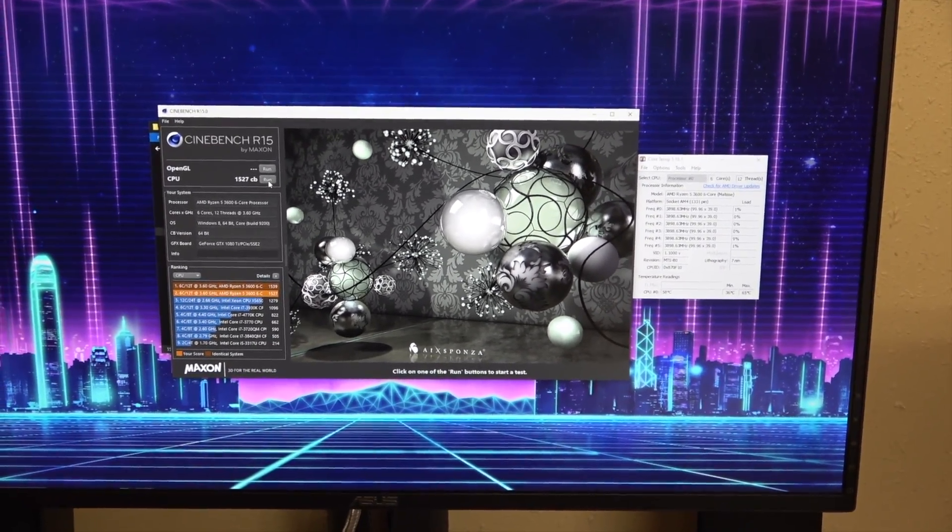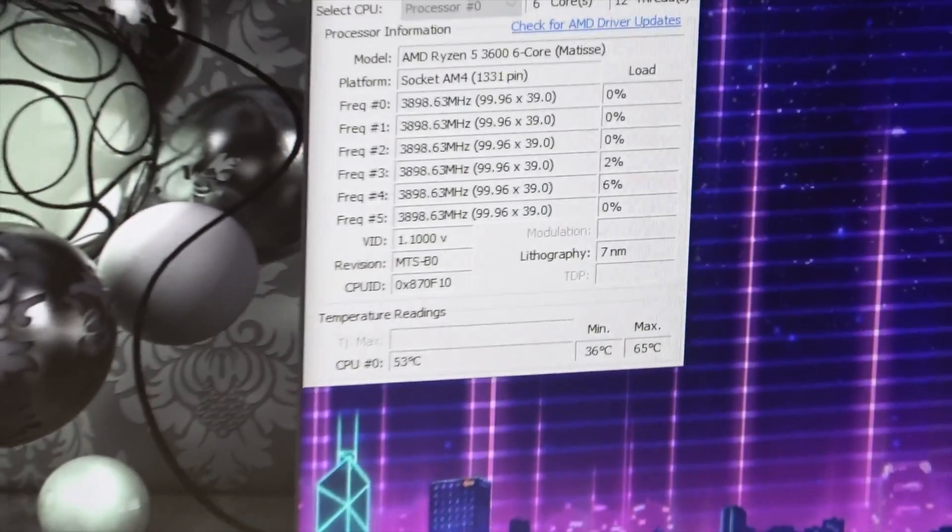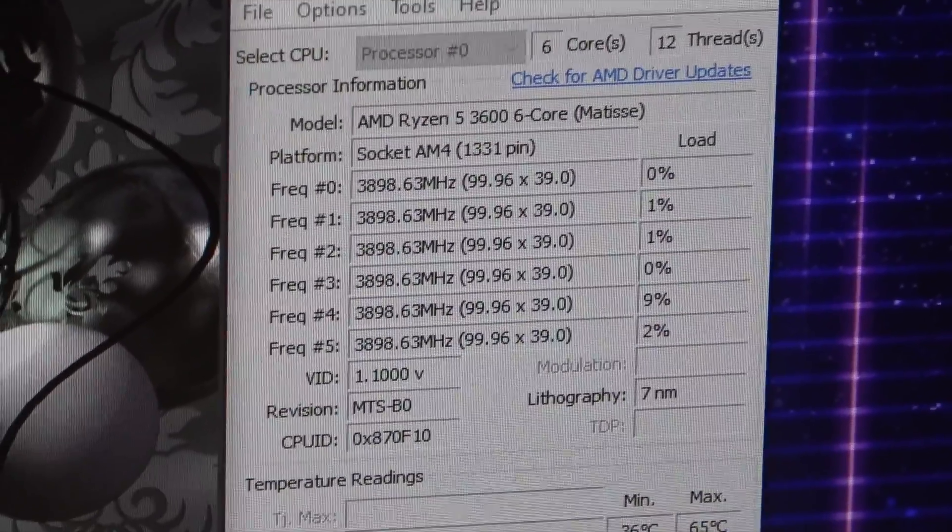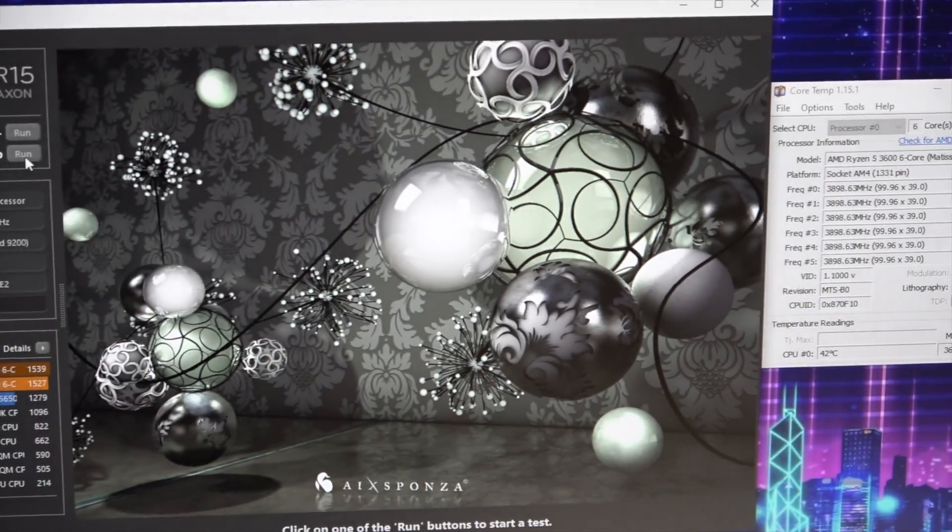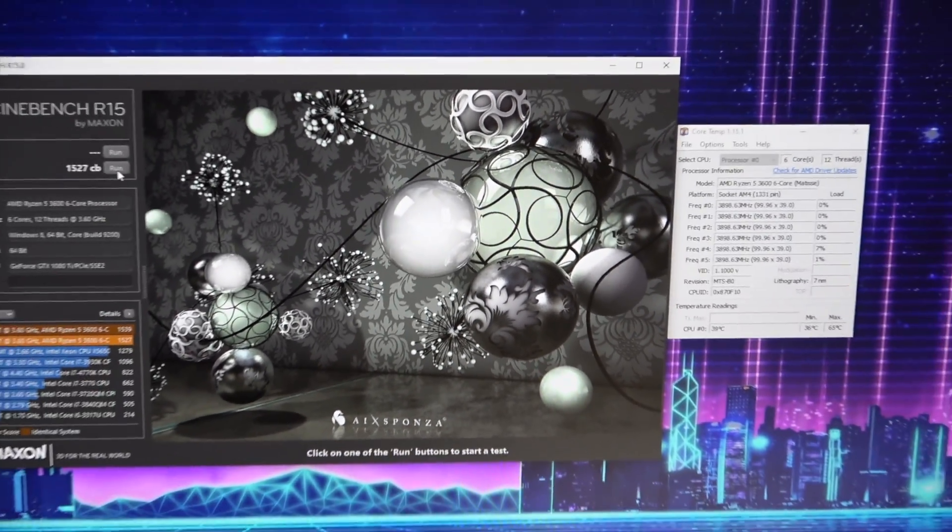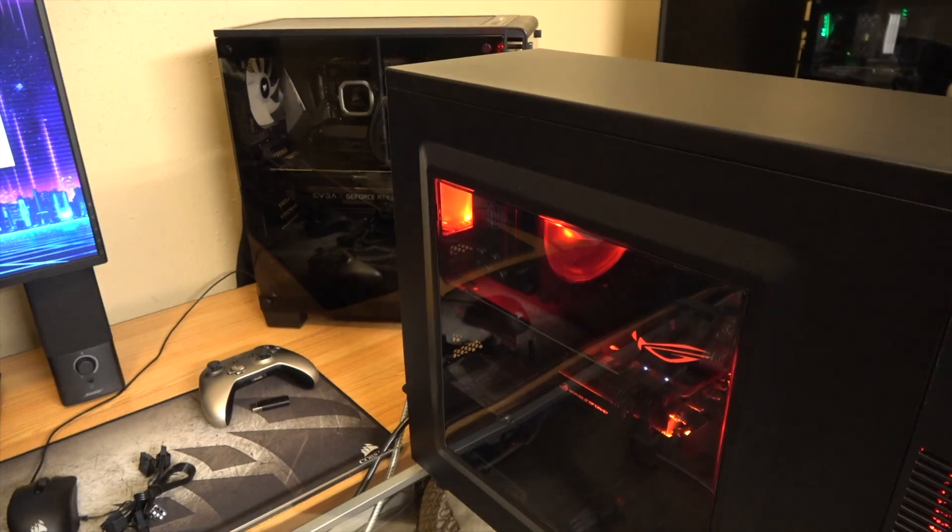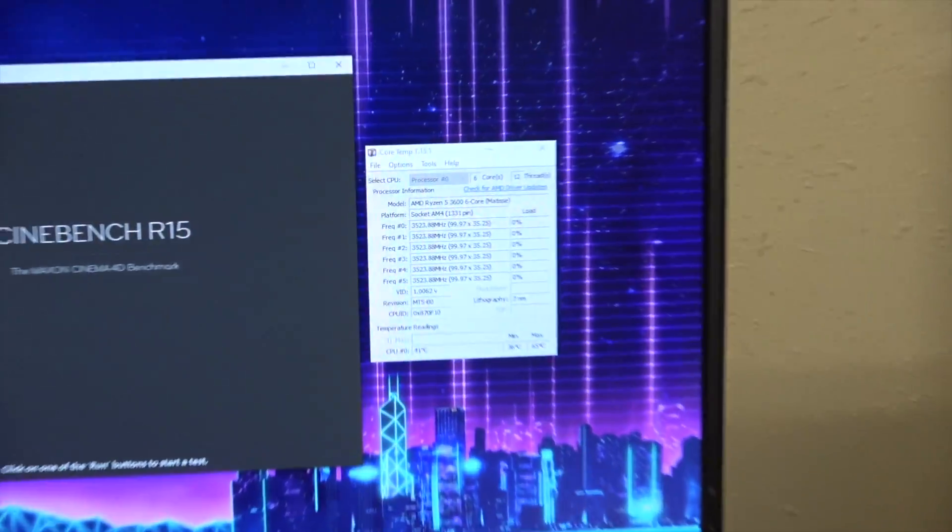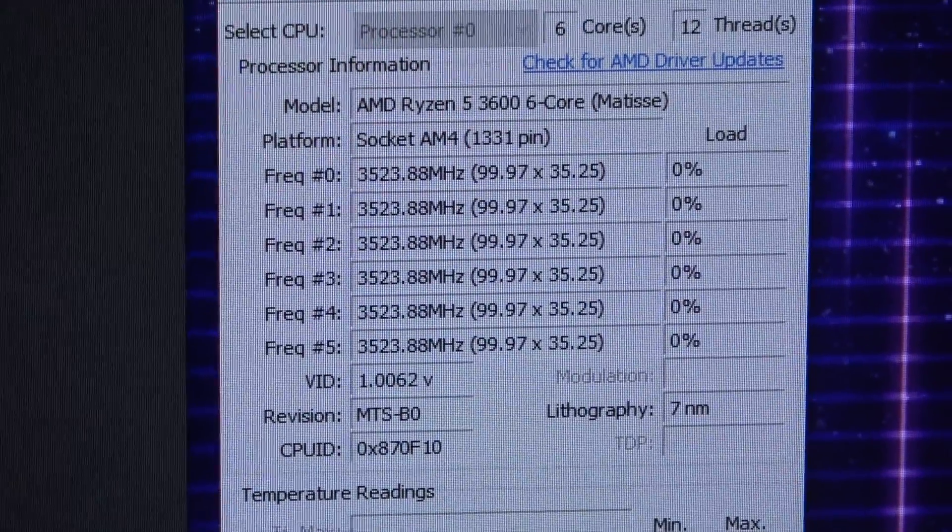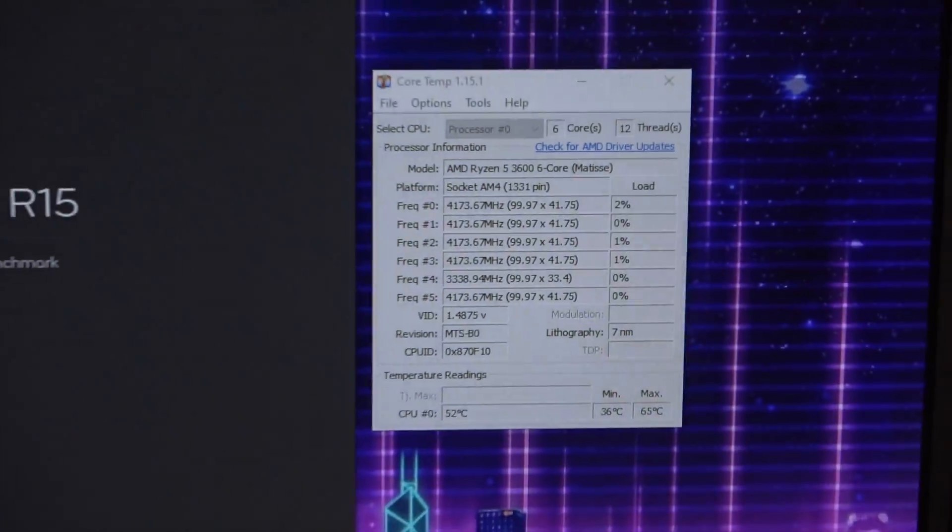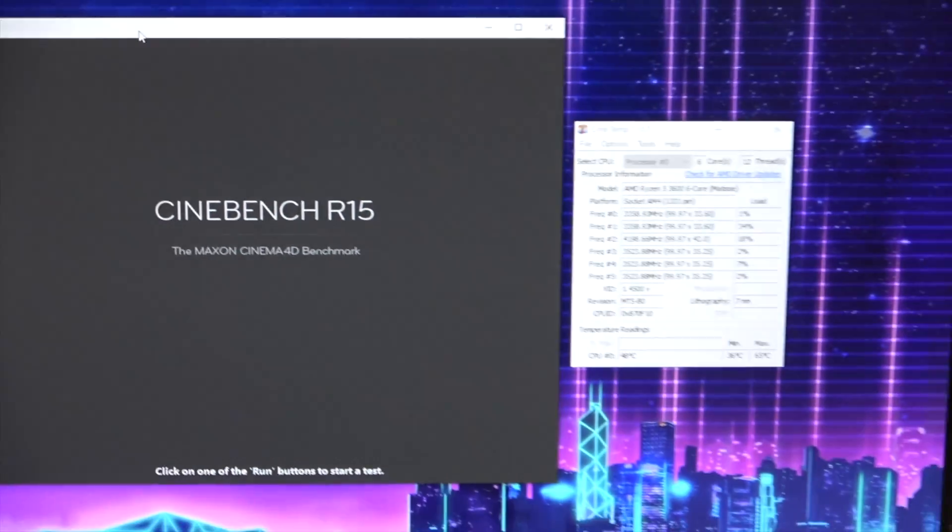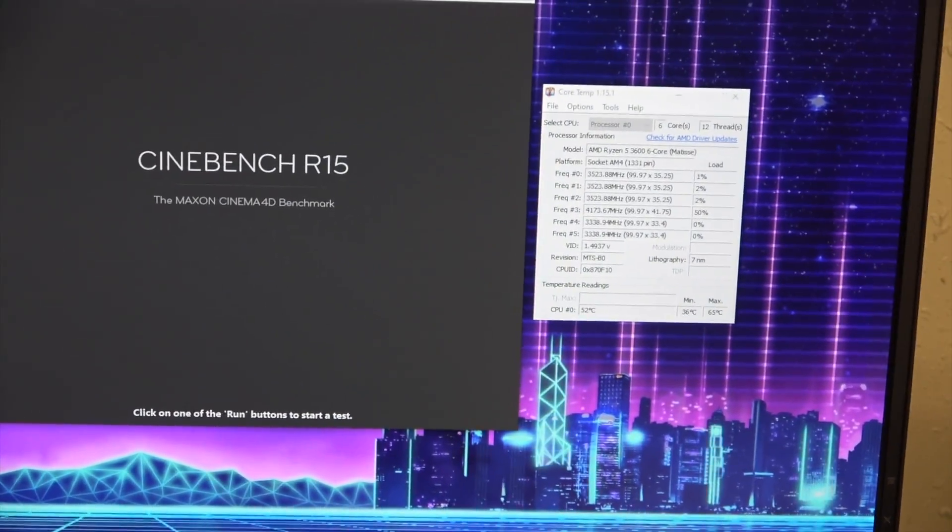So one more test, I'm going to go back into the BIOS, I'm going to let the clocks do their thing and boost up over four gigahertz and we'll see what kind of temperatures we get and how that affects our score. Alright, we're back here at our stock speeds, so as you'll be able to see here we're bouncing all around, it's not locked at the 3.9 anymore.